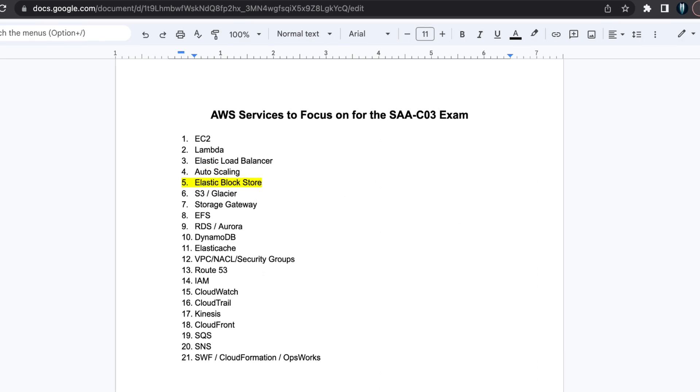Fifth one is Elastic Block Storage. EBS is the primary storage solution for EC2. Study the different types of EBS volumes as well as how to secure, backup and restore them.